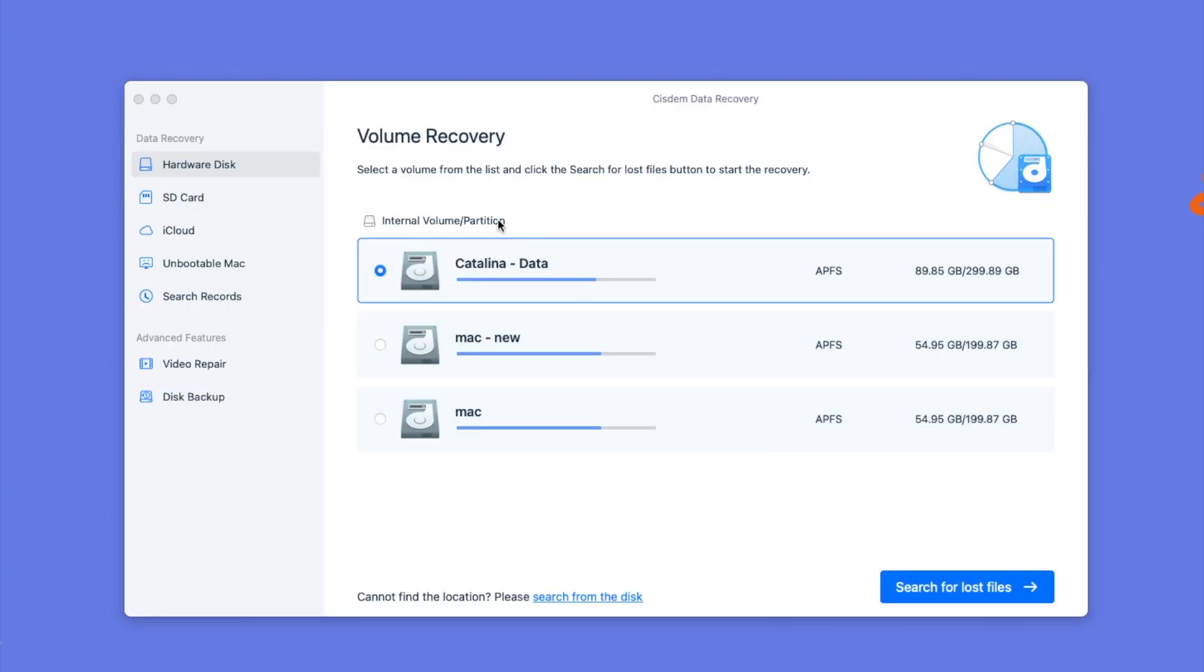If you want to recover permanently deleted iCloud photos, you should choose the disk where the photos are originally saved. Start the scanning.